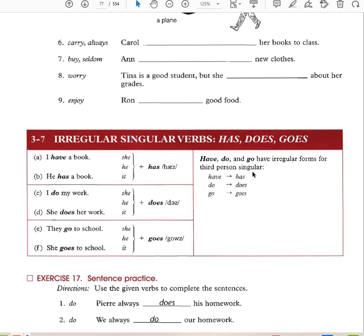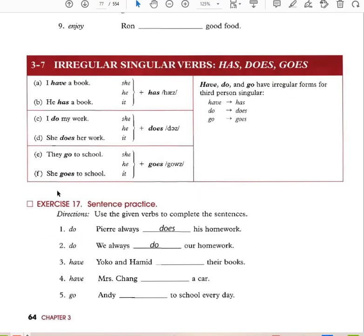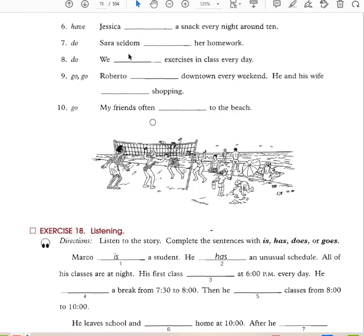Have, do, and go have irregular forms for third-person singular: 'have' becomes 'has,' 'do' becomes 'does,' 'go' becomes 'goes.' I do my homework — she does her homework. They go to school — she goes to school. I have a book — he has a book. Third-person case means when you're talking about someone else. Examples: Mrs. Chang has a car, Andy goes to school every day, Jessica has a snack, Sarah seldom does her homework, Roberto goes downtown every weekend.